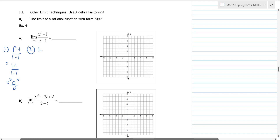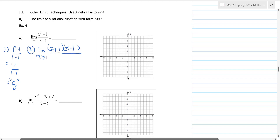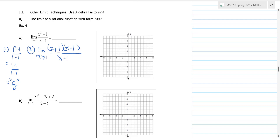We have the limit as x goes to one, and we factor the numerator — those are perfect squares, so we get (x + 1)(x − 1), using x times x to get x squared and one times one to get one, with a plus and a minus. Then I just bring down the x minus one in the denominator.